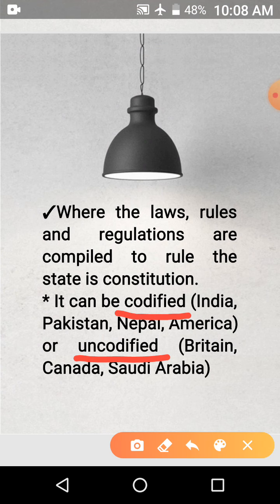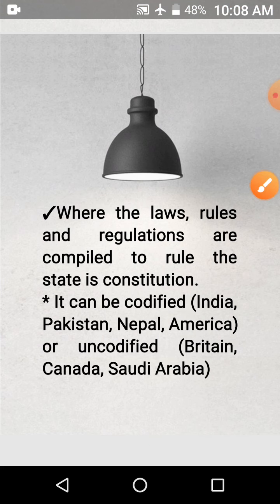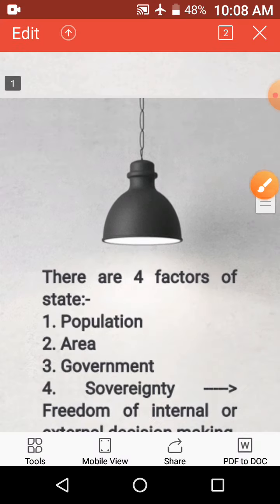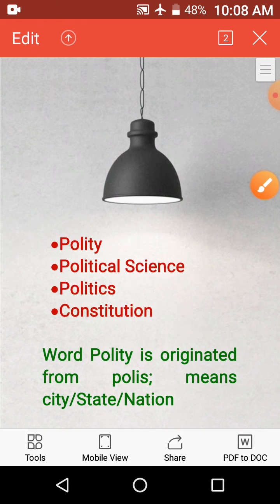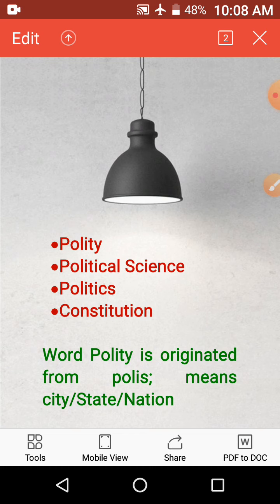Examples of uncodified constitutions are Britain, Canada, and Saudi Arabia. So today we talked about constitution, polity, political science, and politics. I hope there is no confusion in your mind about these words anymore. That's it for today.